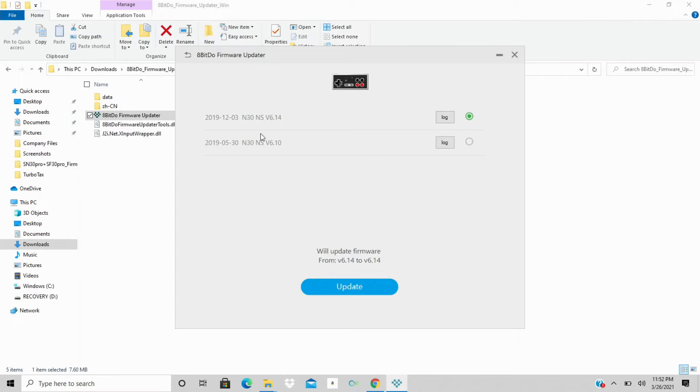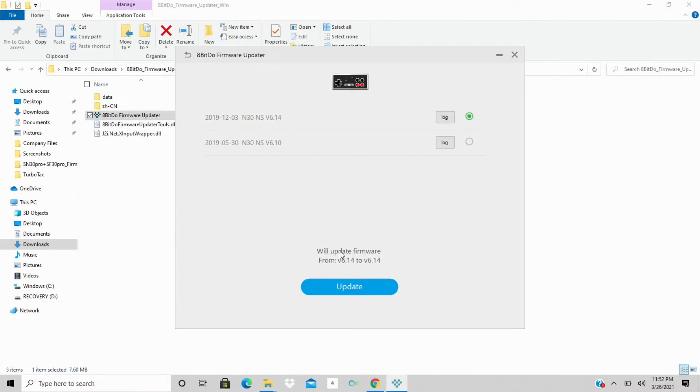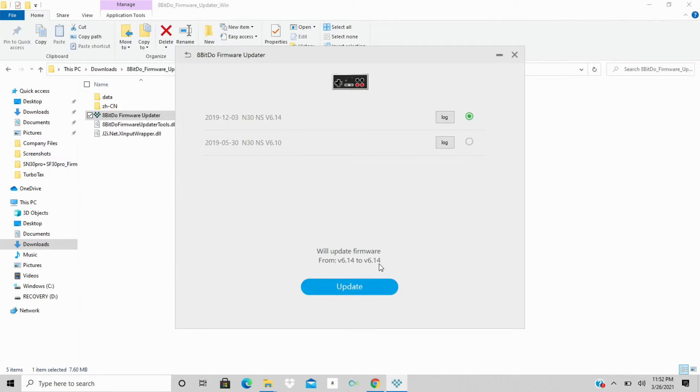Once you do, you'll see that it populates right down here. So we're just going to hit the firmware update. It's going to lay out the different versions that are out here. You can see this is version 6.10, version 6.14. So we'll go down to the bottom here, and you can see it says we'll update firmware from V6.14 to V6.14. That just means that it's already updated.